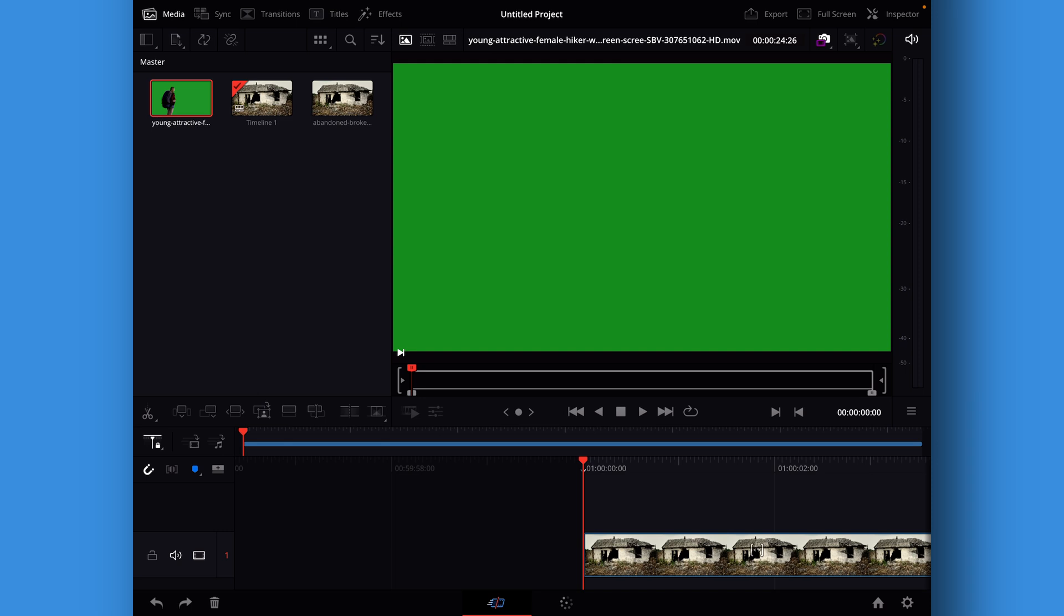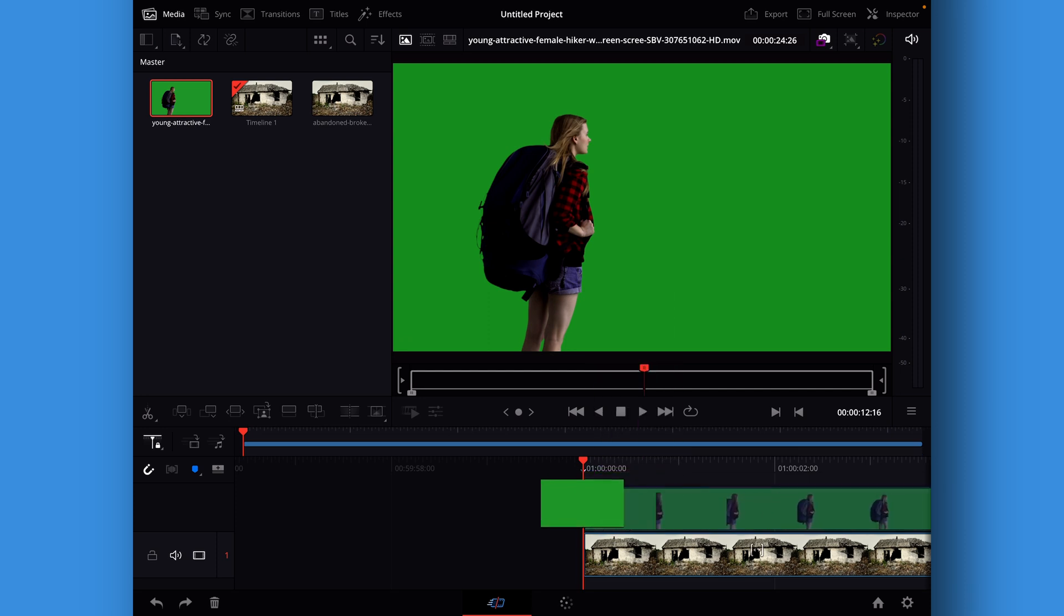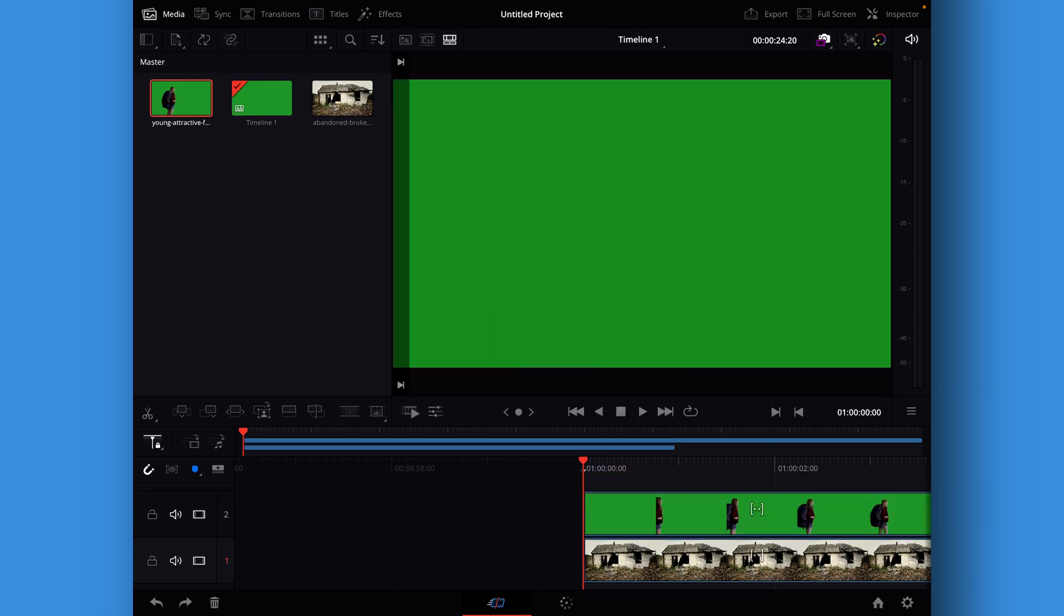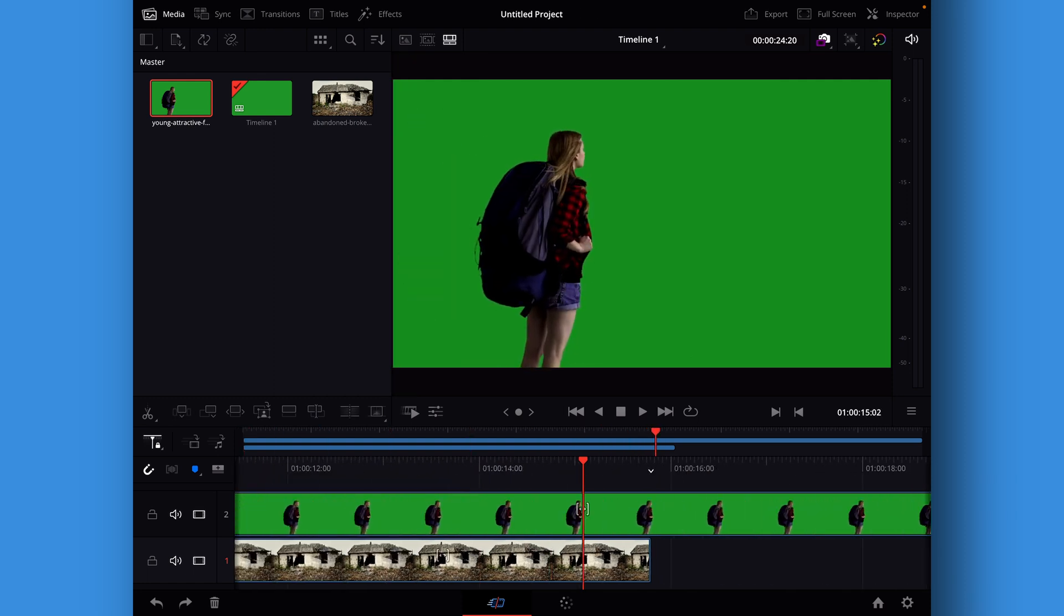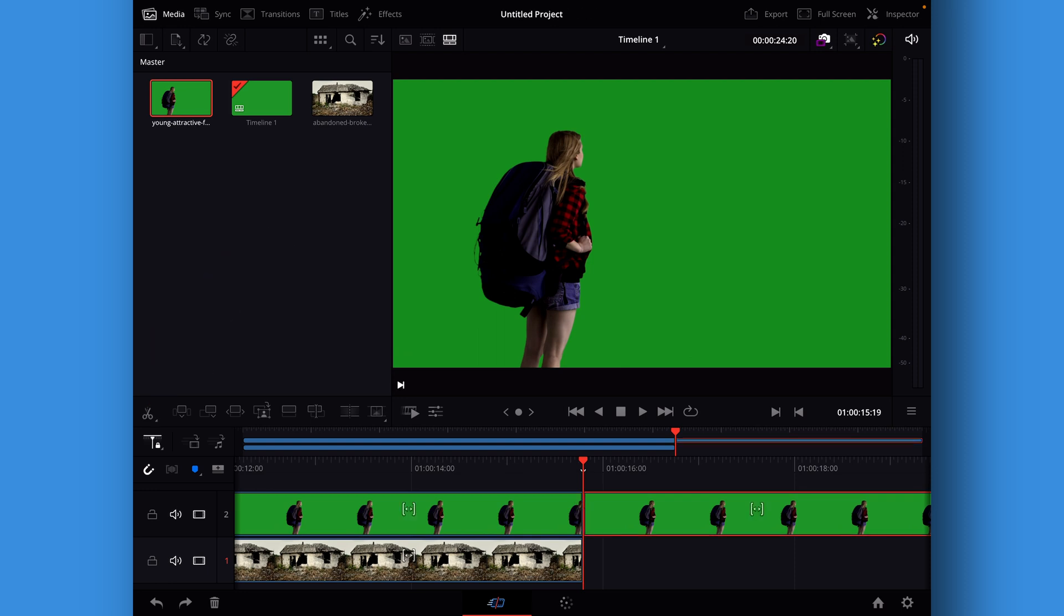Second thing is to take our green screen clip we have here of this girl walking into the frame, and we're going to take that clip and put that on the second video layer so they are layered on top of each other.